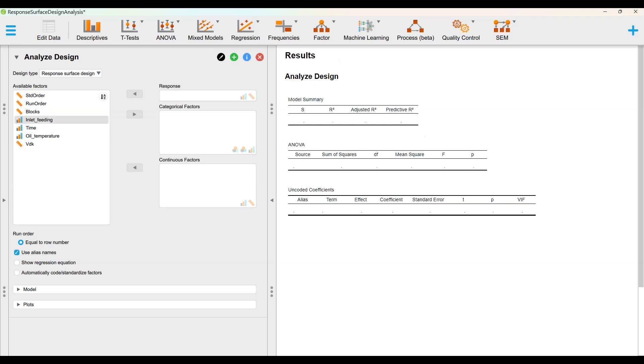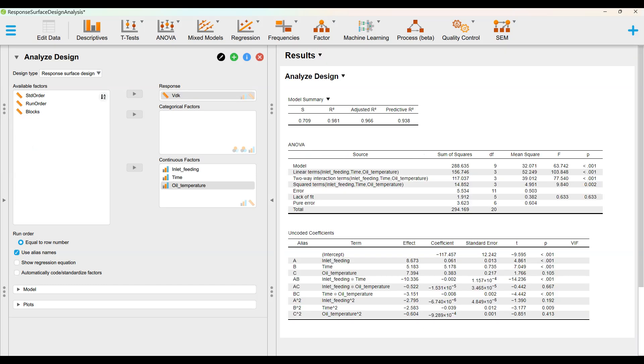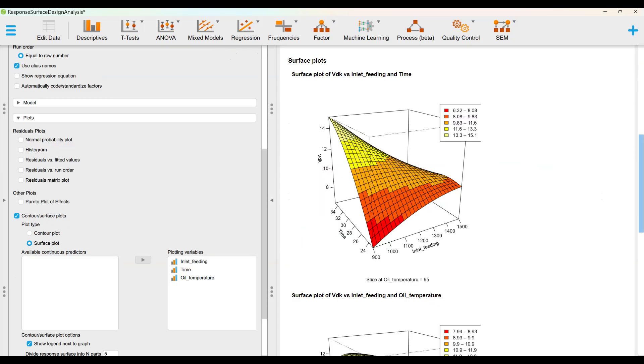Set Design Type to Response Surface Design. Put VDK to Response, Inlet Feeding, Time and Oil Temperature to Continuous Factors. Check Contour Surface Plot, choose Surface Plot and plot all available Continuous Predictors to Inspect.